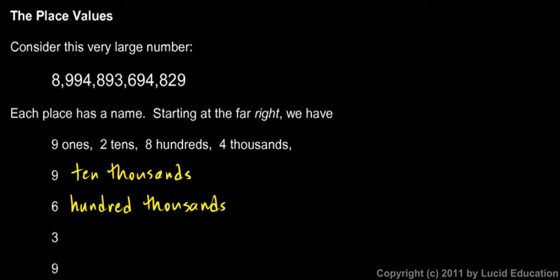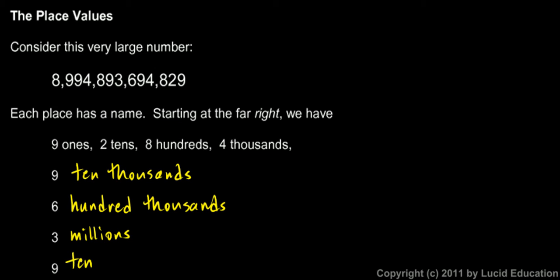The next in line is the 3, that's 3 millions. We say that the 3 is sitting in the millions place. The 6 that we did right before it is in the hundred thousands place, and the 3 is in the millions place. Now this 9 that's right before the 3, that 9 is in the ten millions place.